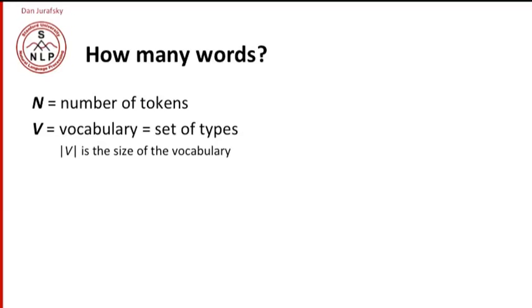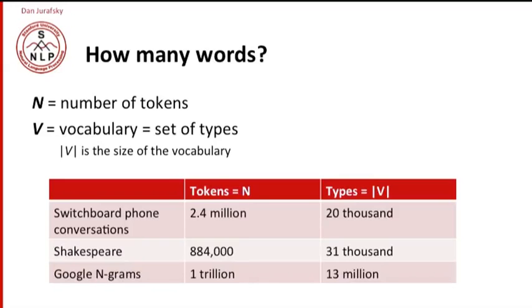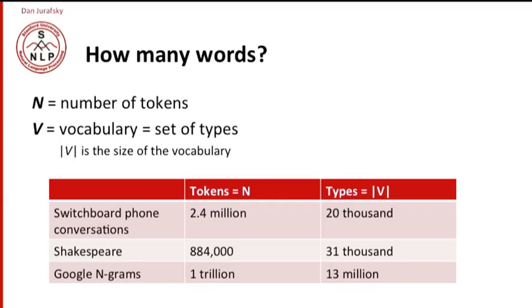So how many words and tokens and types are there in the kind of data sets that we look at in natural language processing? Let's look at a couple of these. Datasets of text are called corpora. And here's three important corpora. The switchboard corpus of phone conversations has 2.4 million word tokens. And there's 20,000 word types in those 2.4 million words. Shakespeare has just under a million word tokens. Shakespeare's quite a small corpus. He wrote 800,000 words in his lifetime. And in that less than a million words, he actually used 31,000 distinct words. So he had a very broad vocabulary famously.